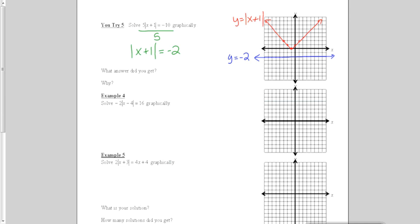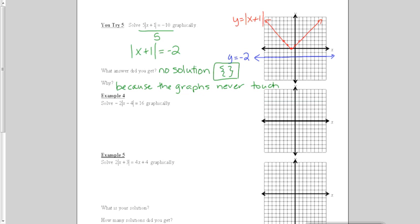Pause the video while you try you try number 5. When we graph this problem, the two graphs never cross, so the answer we get is no solution. In algebra, we can also show this by putting curly brackets with nothing in between them to indicate the empty set. The reason is because the graphs never touch.